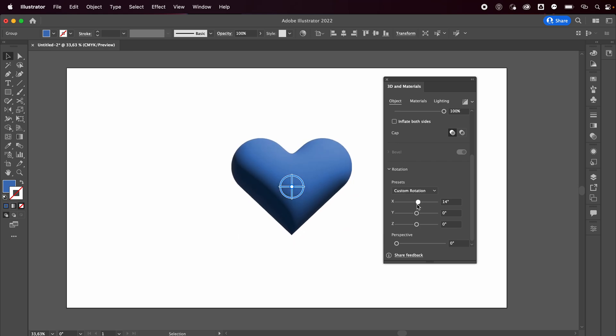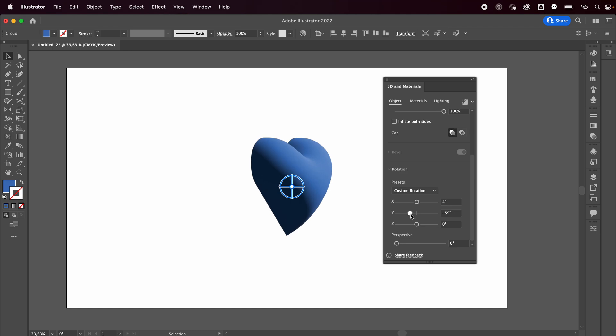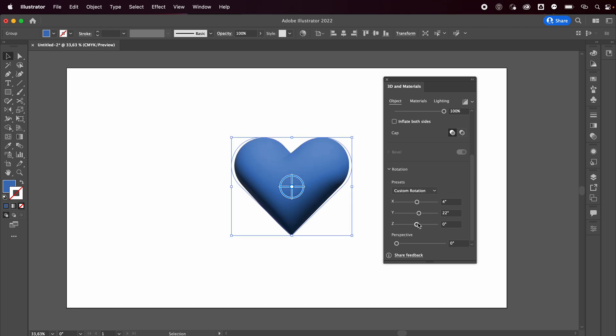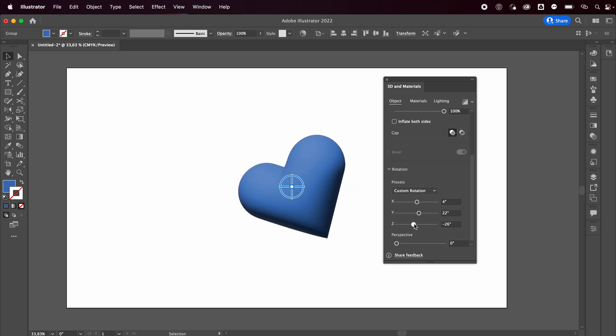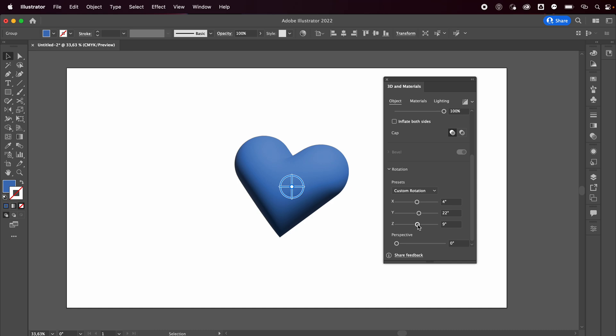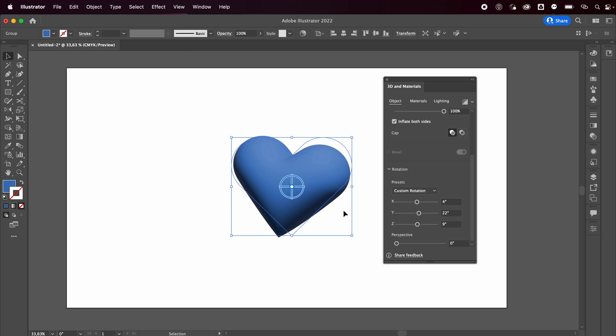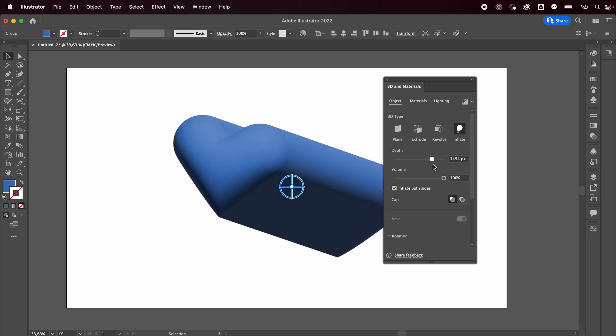So we're going to choose the rotation of our little heart. Something like this looks cute to me. We're going to go with Inflate Both Sides so that it's going to be inflated on both sides and not only on the front. And now we'll be able to see the extrusion depth since we rotated it.